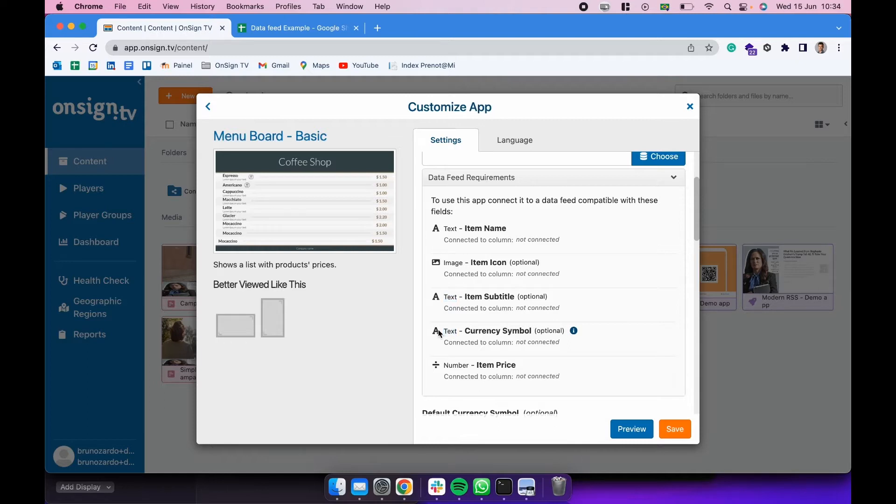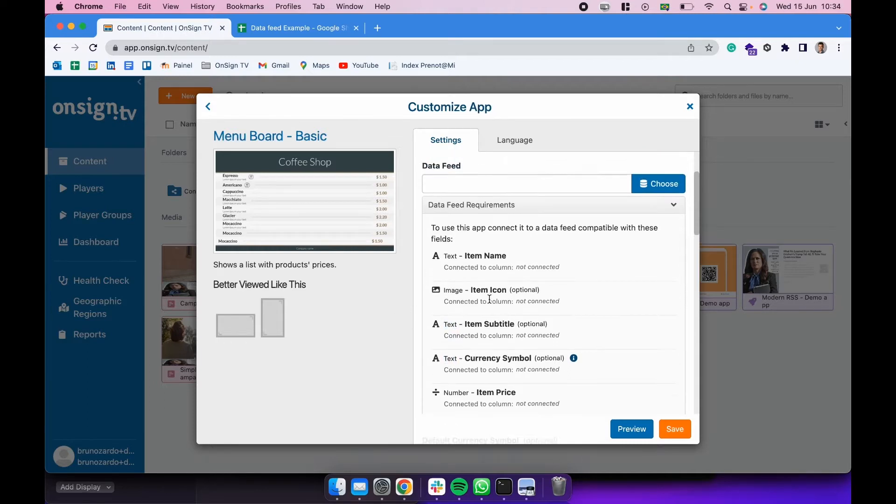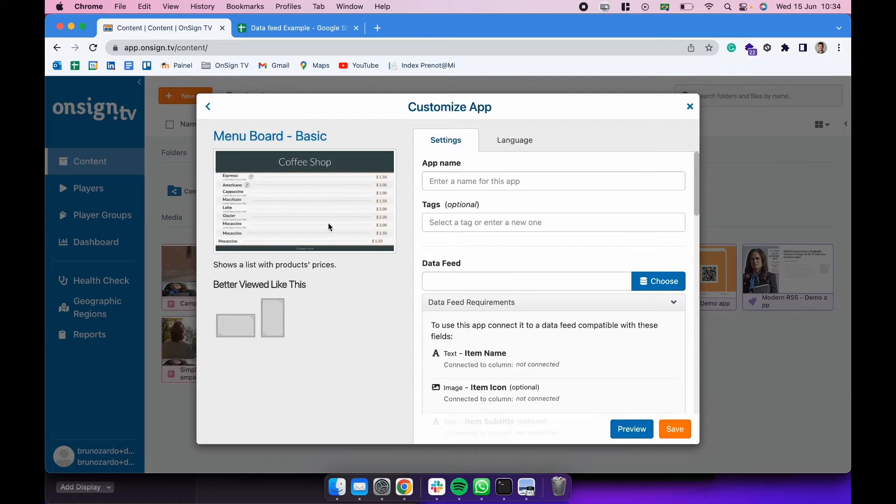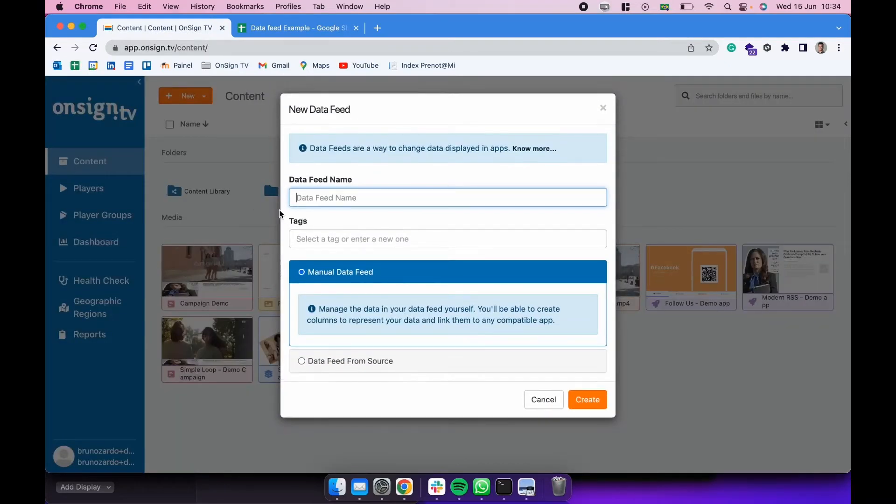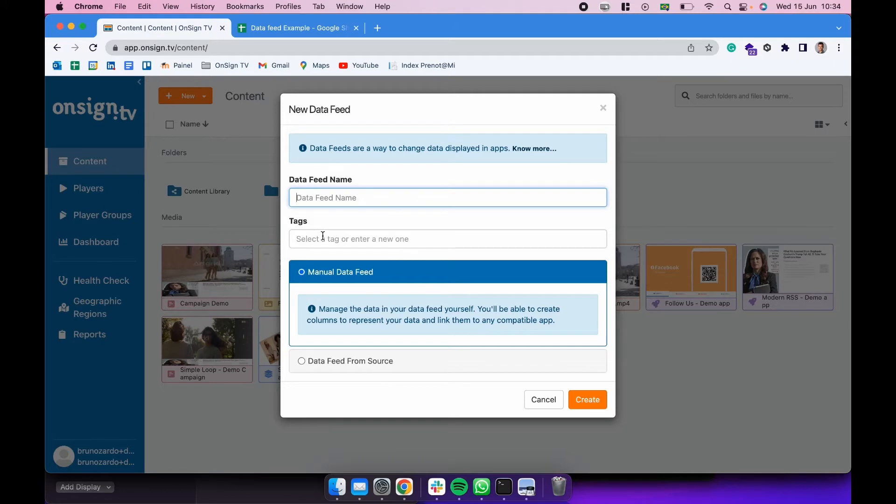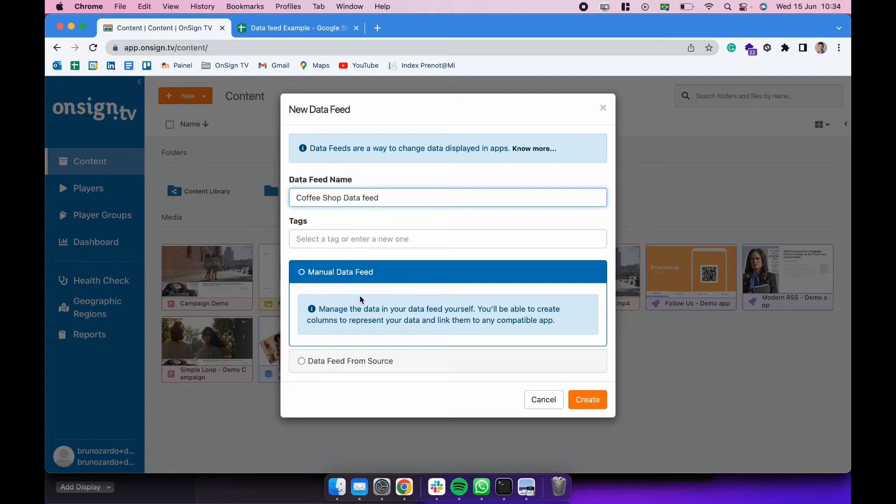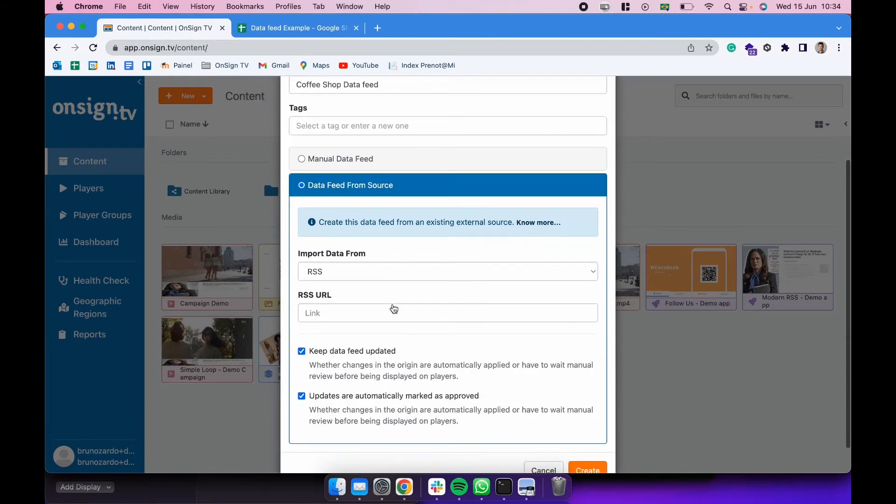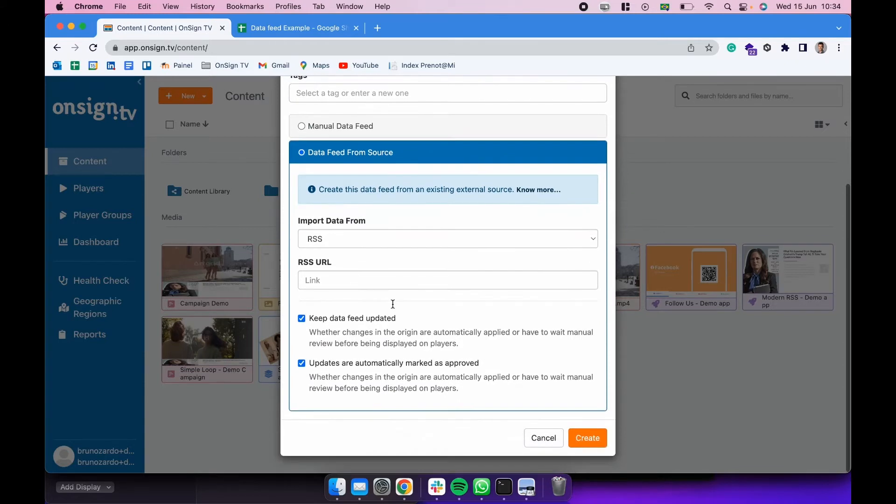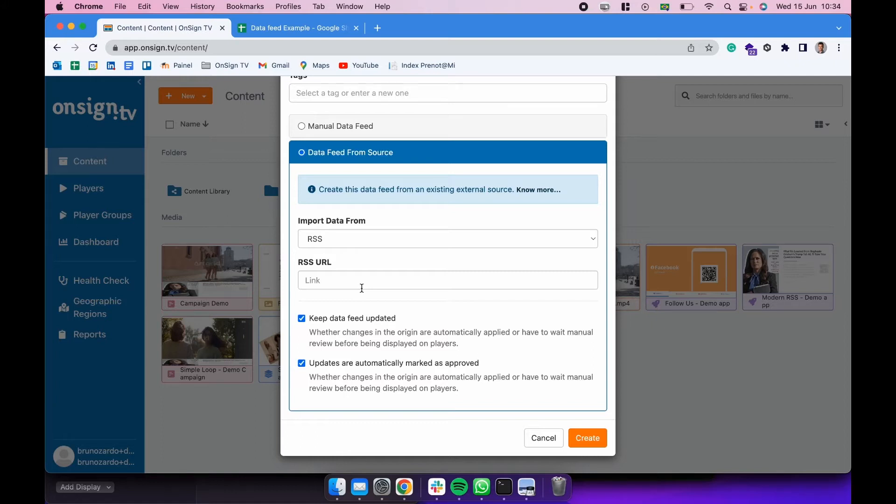So we are going to be creating a data feed to populate this application here and create this from zero. To create a data feed I can click here in new, click in data feed, and first thing I'm going to do is create a name for this data feed. There are a couple of ways for us to create a data feed. The first one is manually, so we create columns, we create rows, and manually populate that data feed. The other option is create this data feed from a source. When creating it from a source we have lots of options here. We can create it from an RSS URL, CSV file URL, Google spreadsheet, Facebook page, XML file, XML URL, Instagram, Twitter or another data feed.